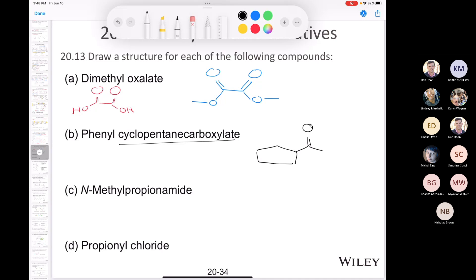The next one is phenylcyclopentane carboxylate. Cyclopentane carboxylate means a cyclopentane with a carboxyl group on it — that would be cyclopentane carboxylic acid. To make the ester, we put a phenyl group on the oxygen, giving us phenylcyclopentane carboxylate.